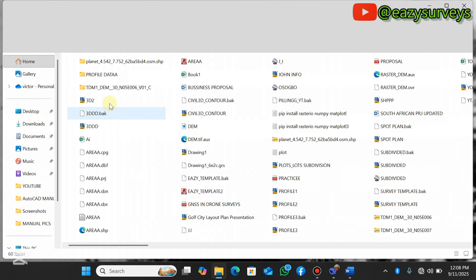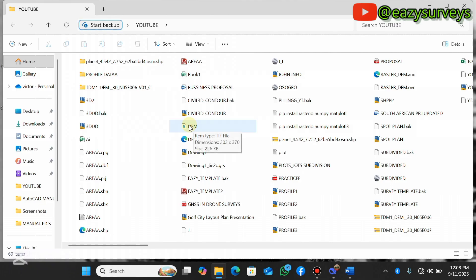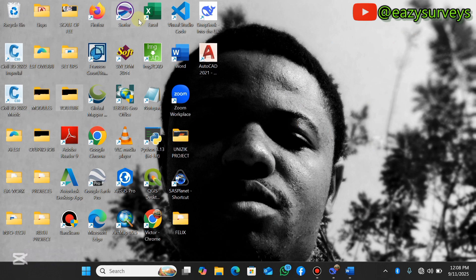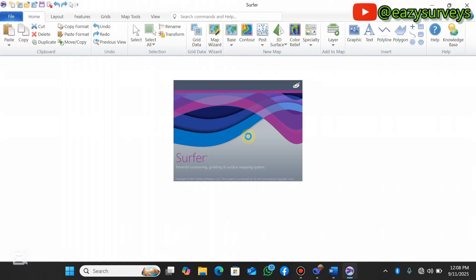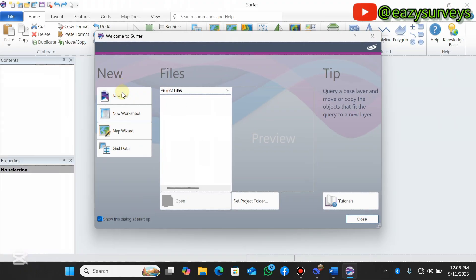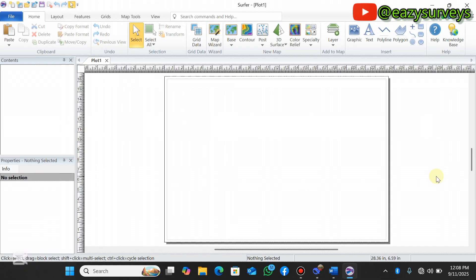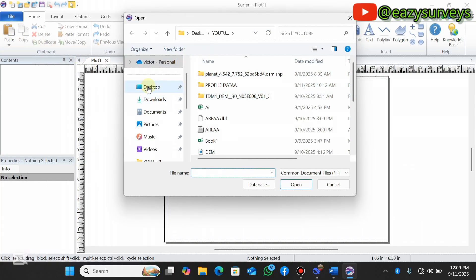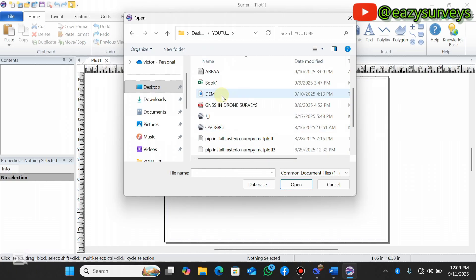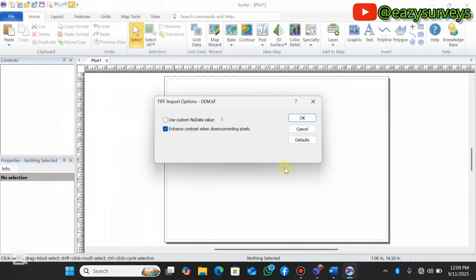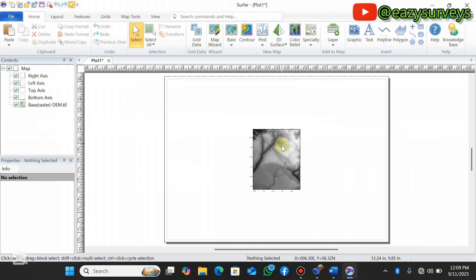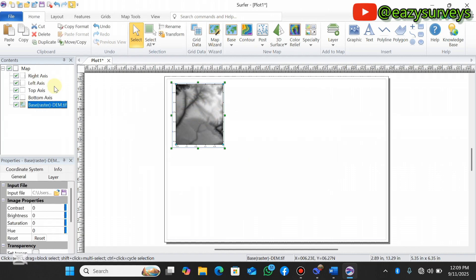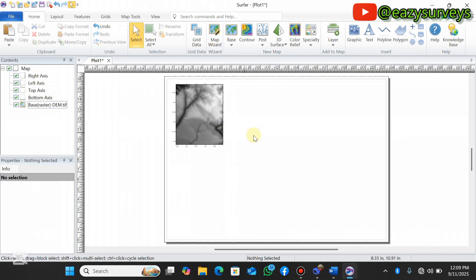I'll be making use of a DEM of a project site, and I'll be dropping the download link in the description in case you want to practice along. First, open your software application and click on New Project to get a new work environment. To import your DEM file, go to File, then Open, navigate to the folder where you have your DEM file, click Open, then click OK. Here is the raw DEM raster data.